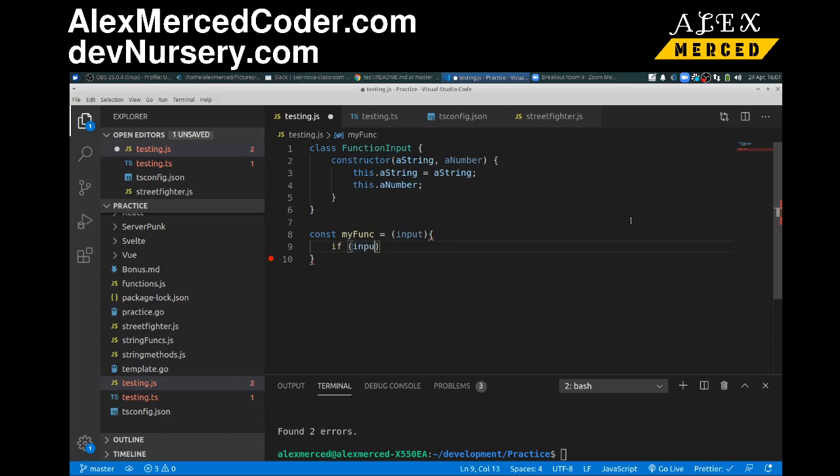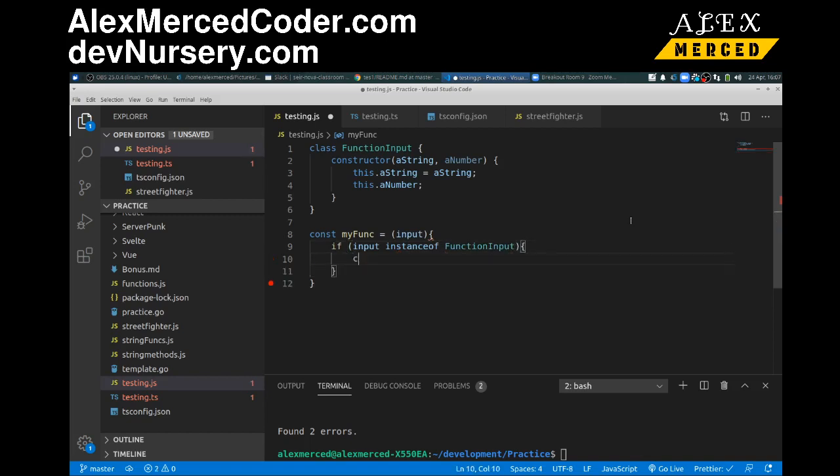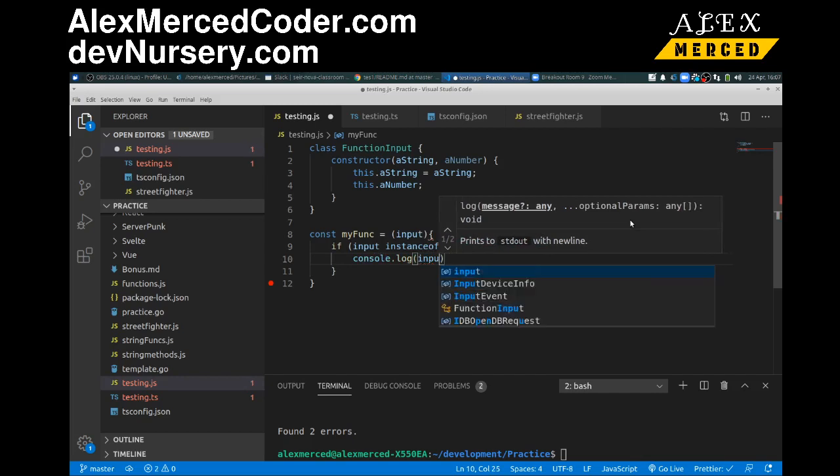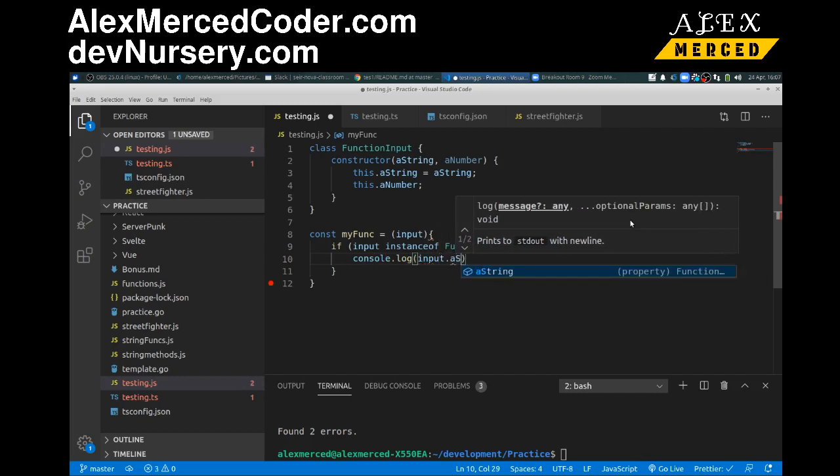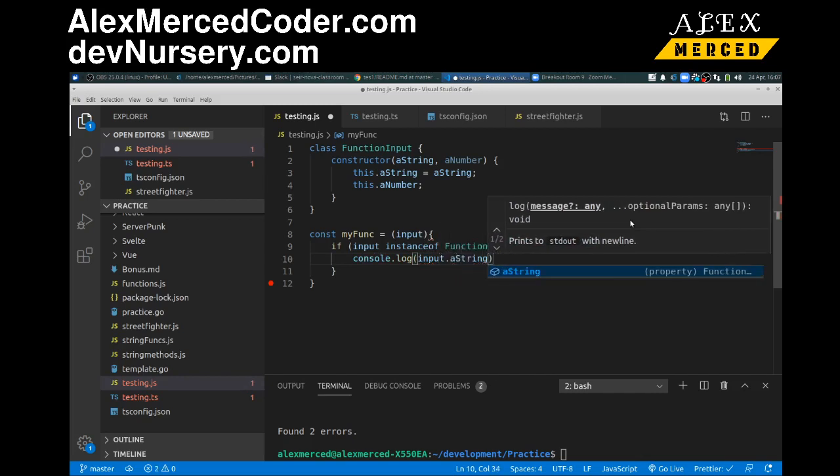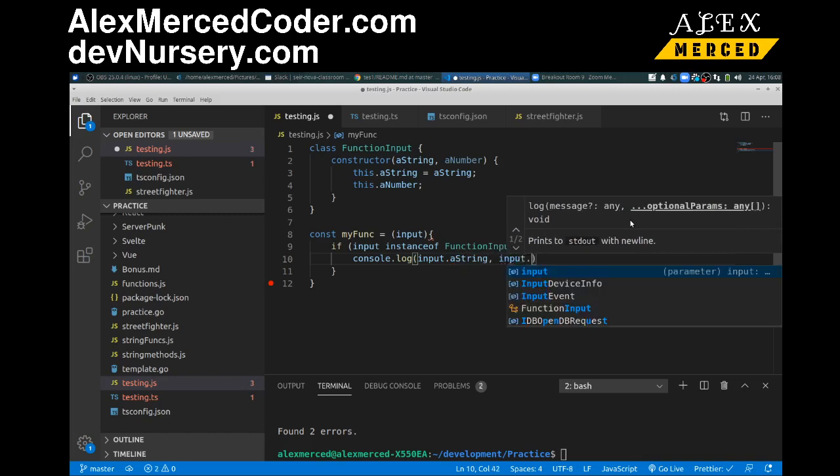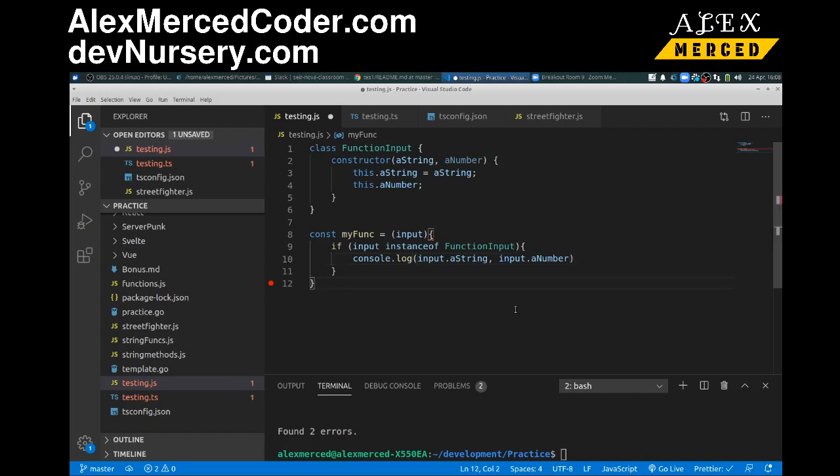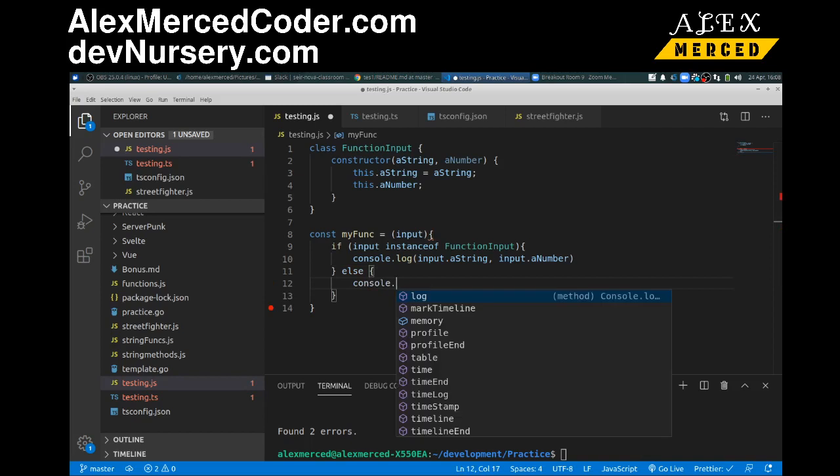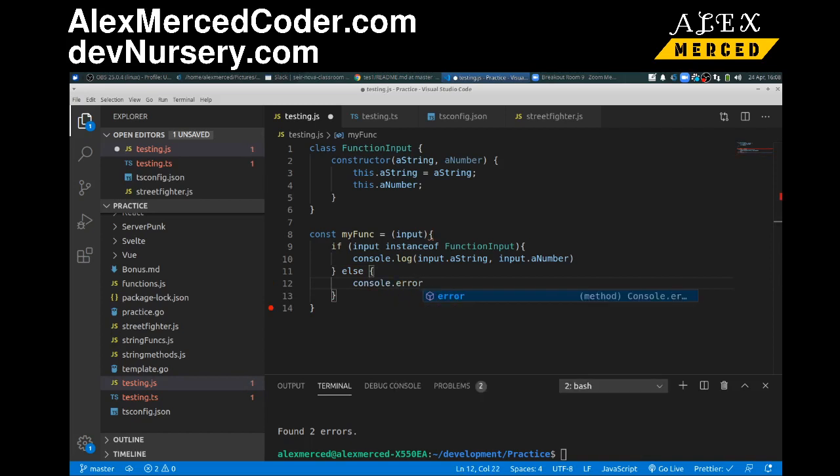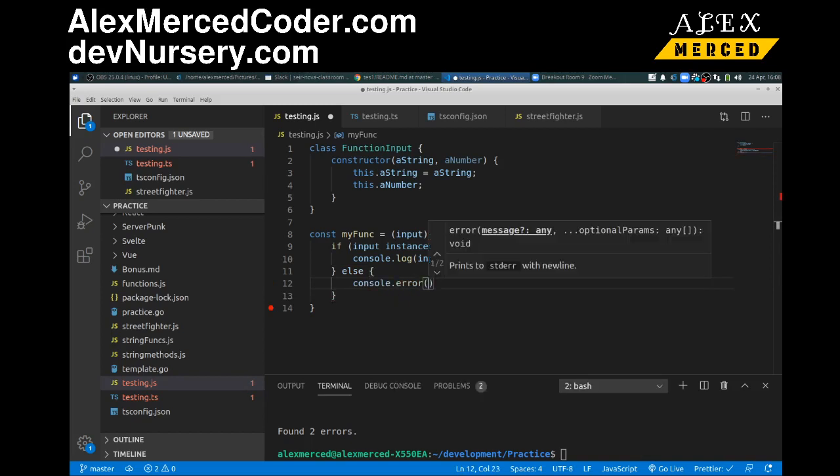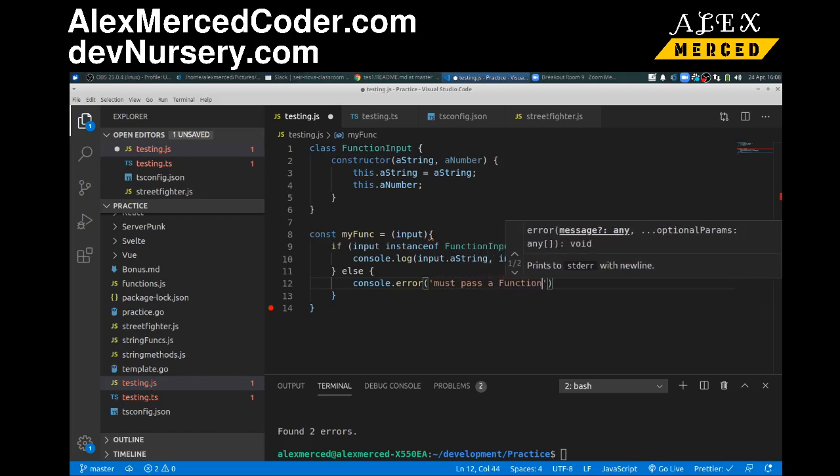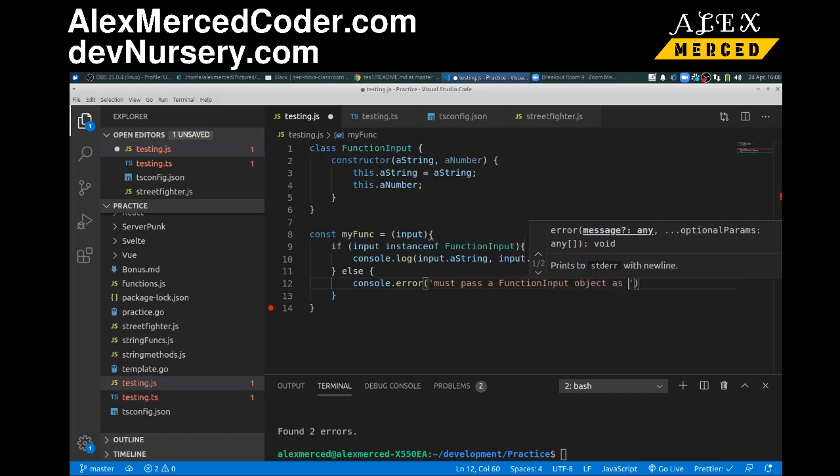If input is instance of function input, then here we'll do the function. So we'll just say something like console.log input.aString, input.aNumber. Okay. And else console.error. Okay. Must pass a function input object as an argument. As an argument.